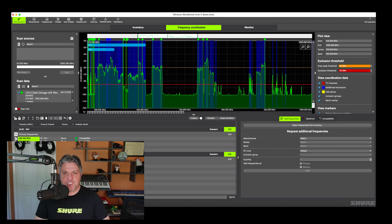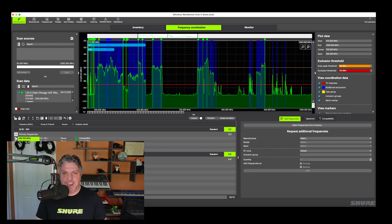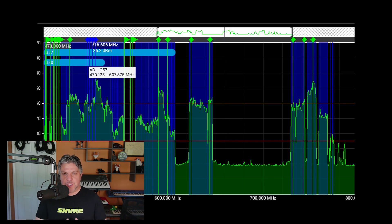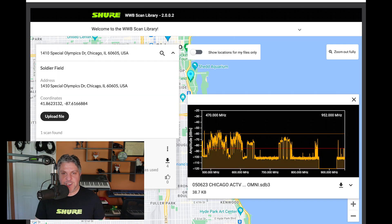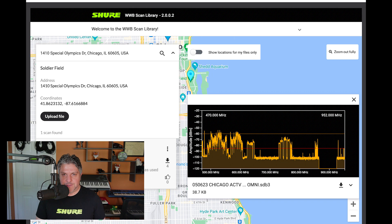When using multiple wireless microphones, their frequencies must be coordinated to avoid any problems. One way you can do it is using software like Wireless Workbench. You can add all of your devices into the inventory, use one of the network devices to scan the environment, or you can import a scan using our scan library, and then find clean frequencies for every single device that you have.